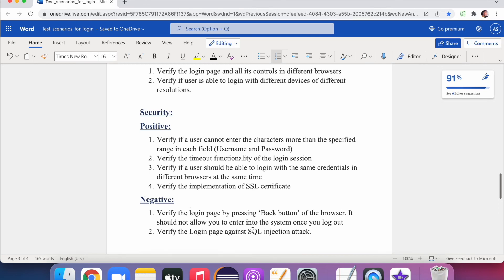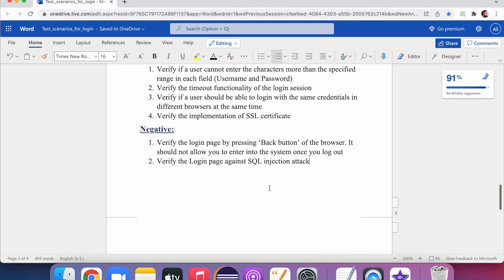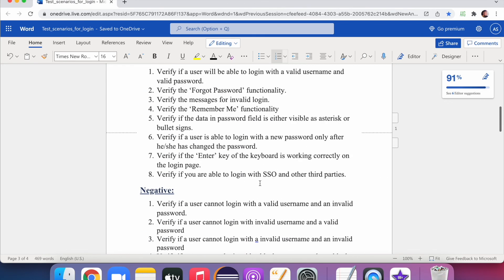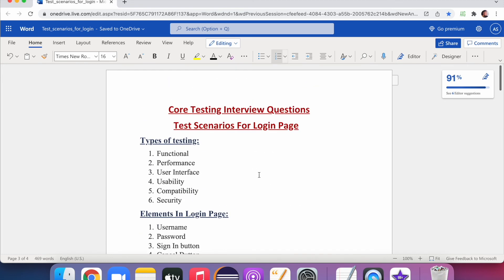On the negative security side, verify that pressing the browser back button after logout does not take the user back to the home page. Also verify the login page against SQL injection attacks — your code should handle and reject such inputs. As a tester, being aware of how SQL injection works and how to test for it is important knowledge both for interviews and real-world testing.